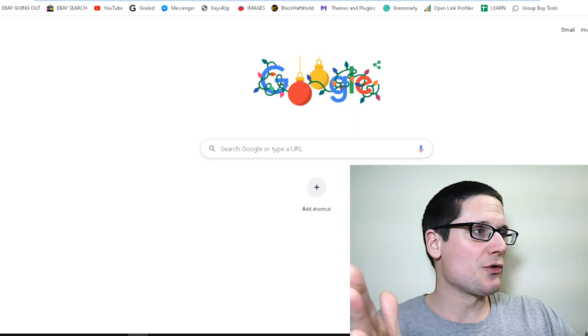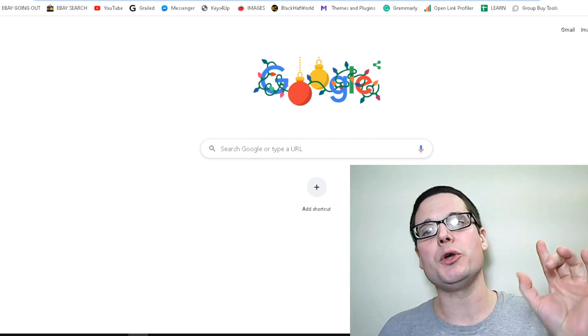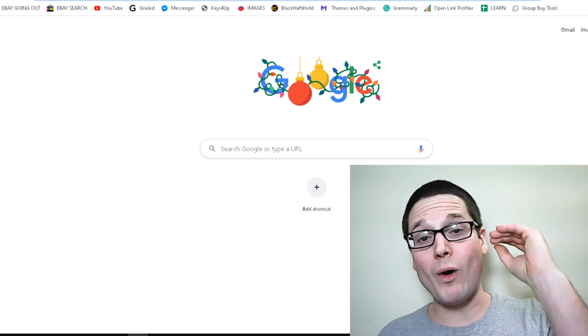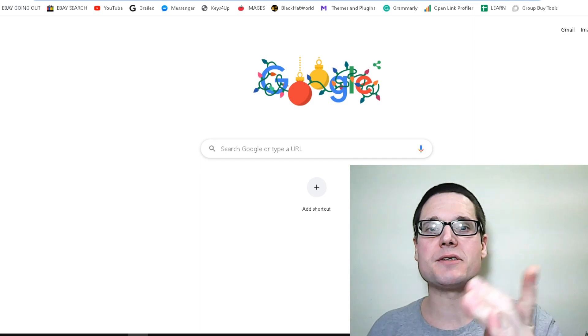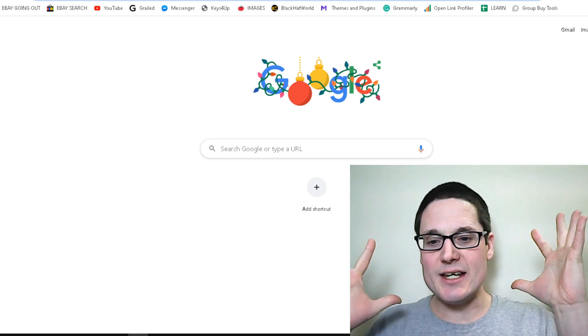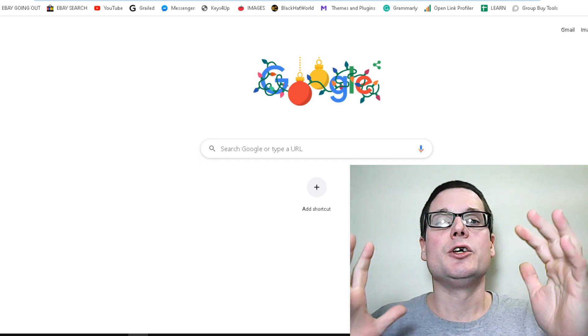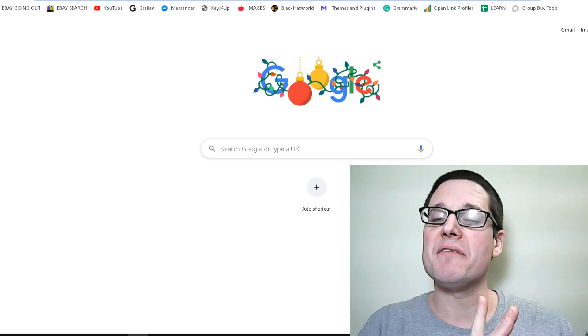To answer the question briefly before I show you how to find the right directories for your business, I want to say yes, directories are absolutely beneficial.